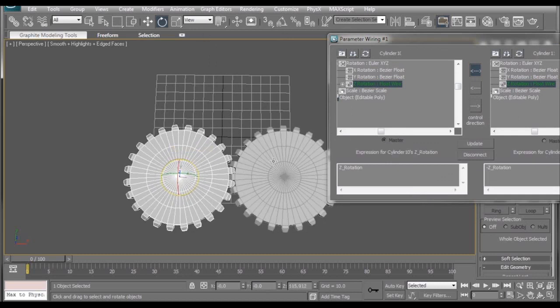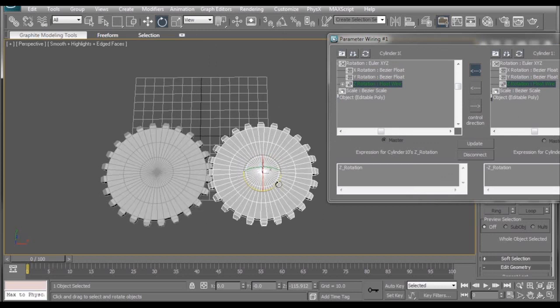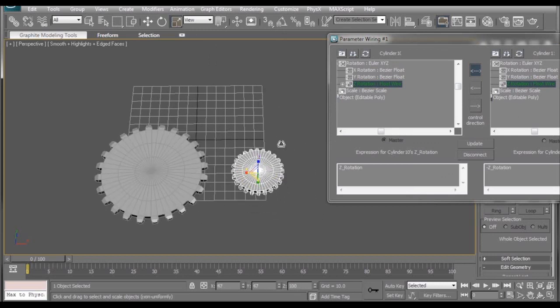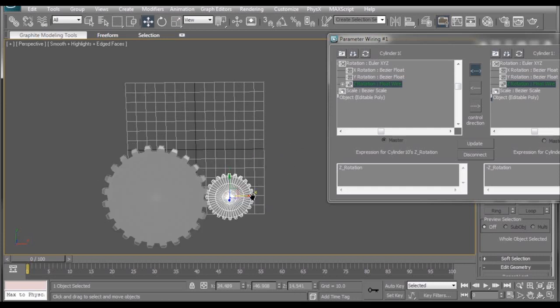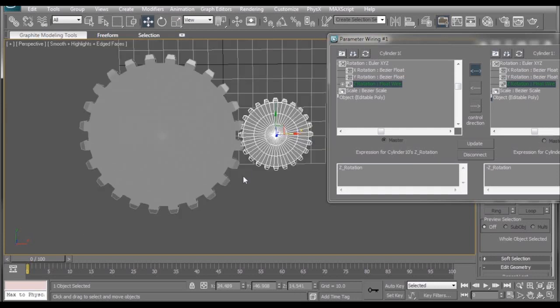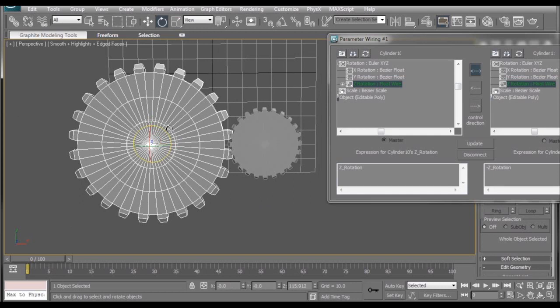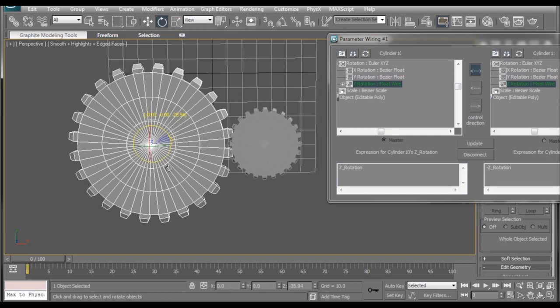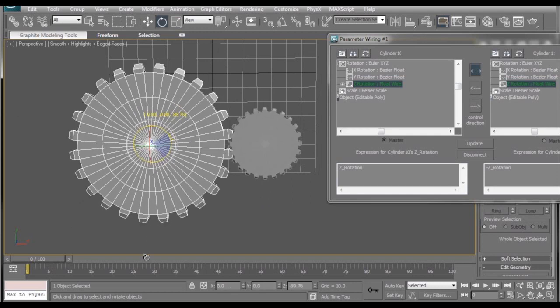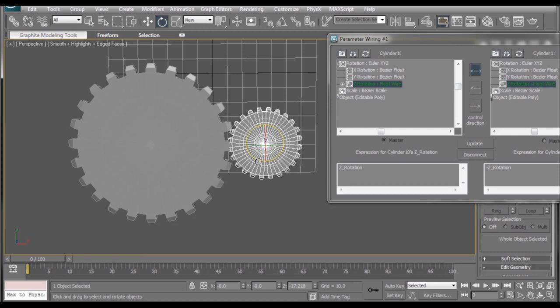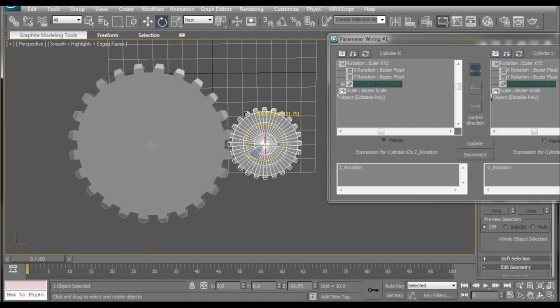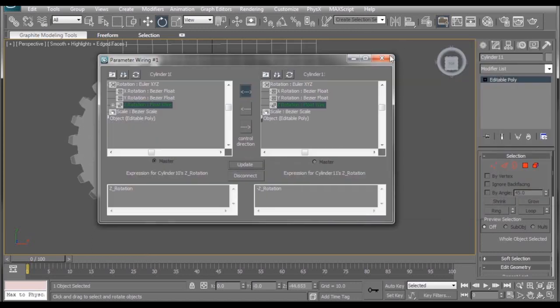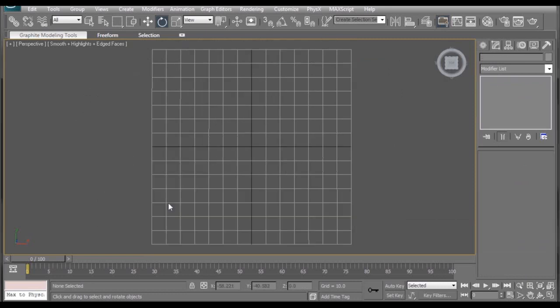But there's one problem. What if we want different sized gears? Well, I can go in here and I can scale this guy down and move him back into place. But if you notice, the teeth don't line up. And if I rotate the big gear here, it's going way faster than the little gear. And if I rotate the little gear, the big gear is still going way faster. I'm going to show you a super easy way that will keep you from having to worry about that at all.